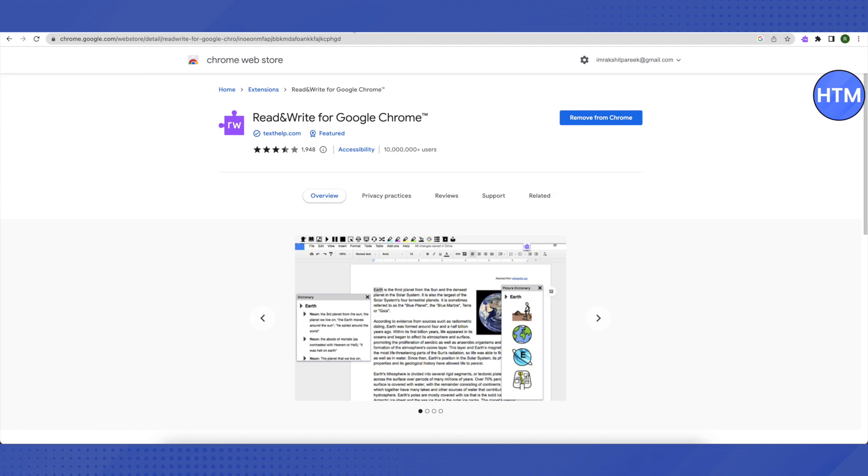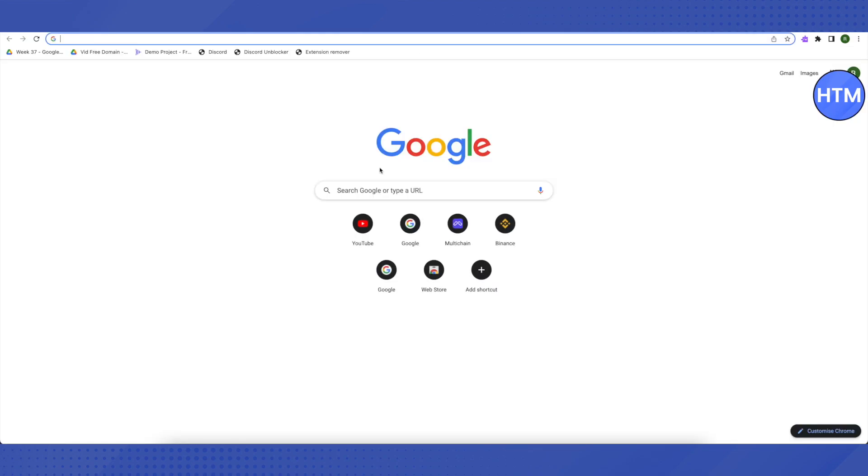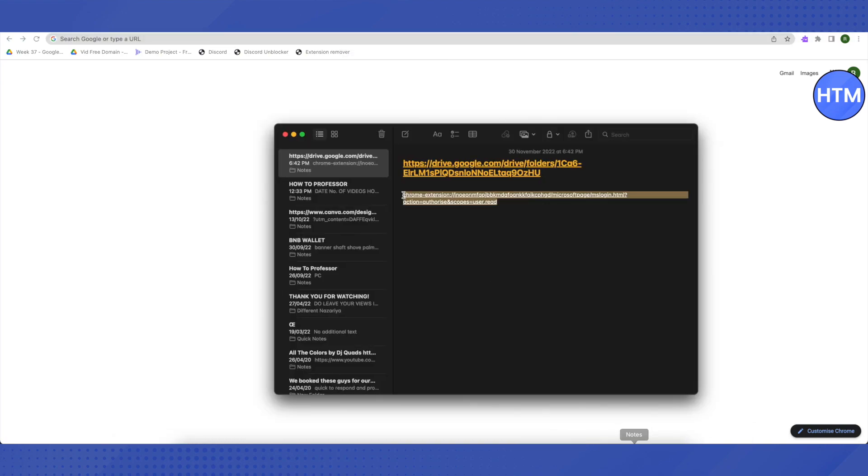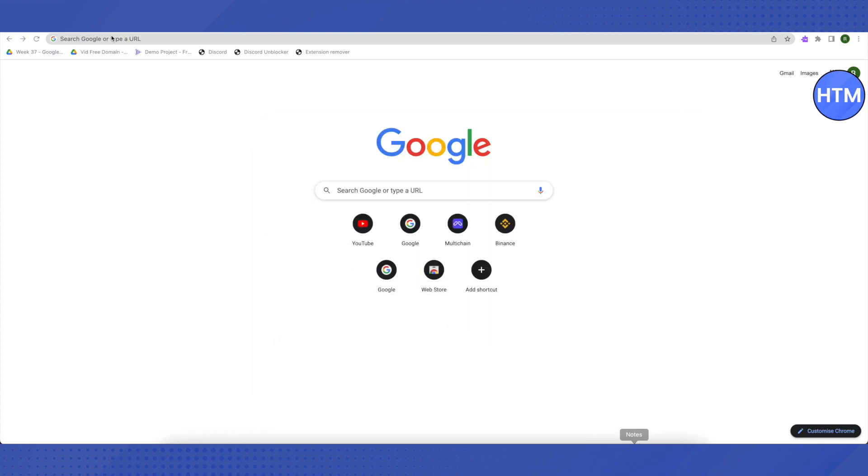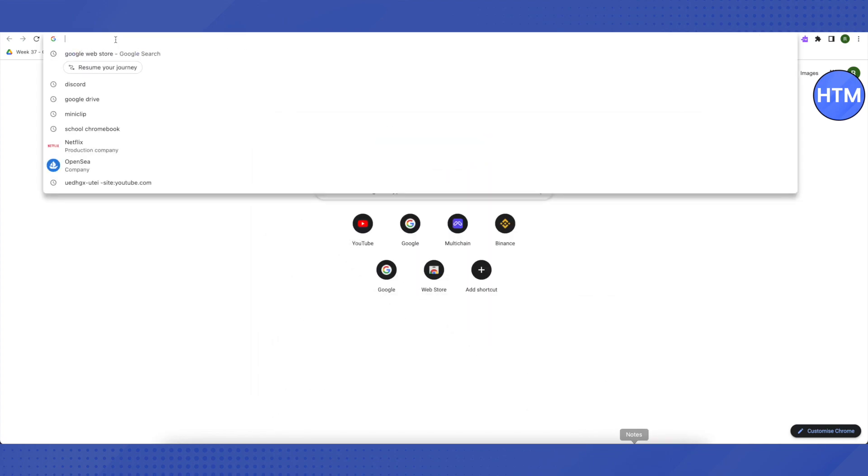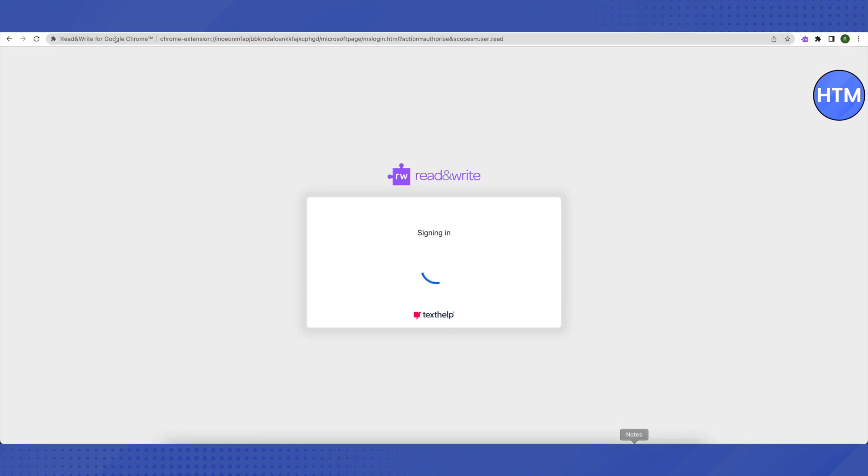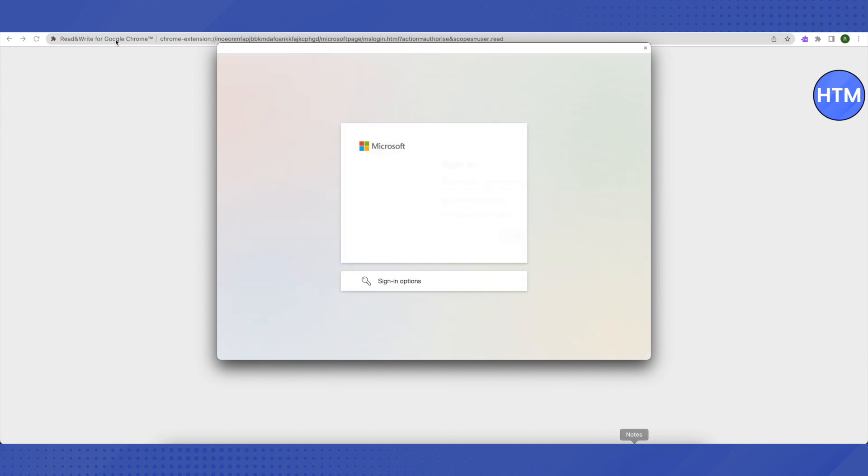After that, open up a new tab. In the new tab, I will be providing you with a link. Just copy this link and paste it in your search bar or address bar, then click enter and let it load.